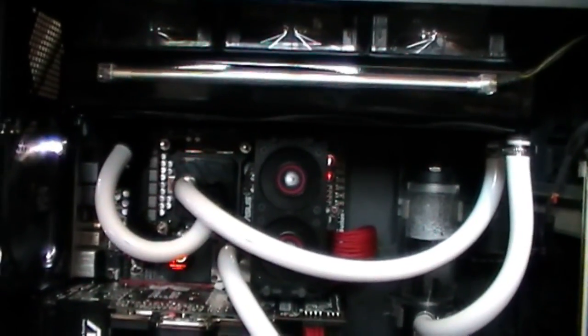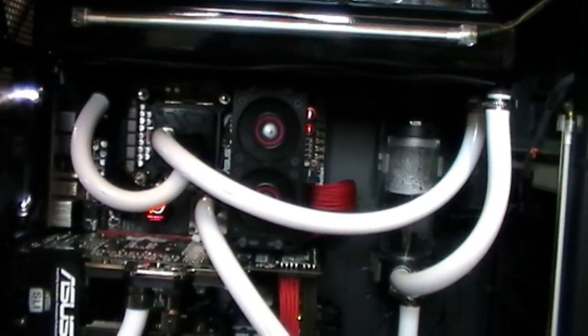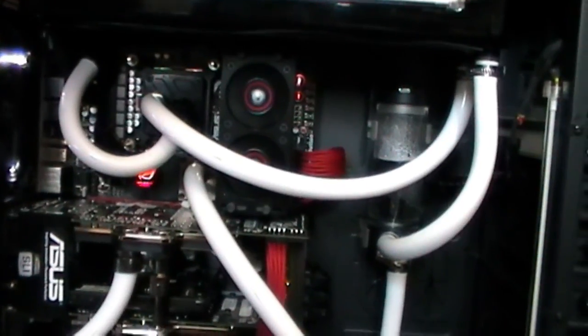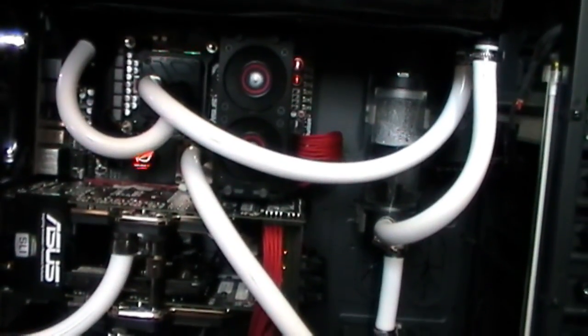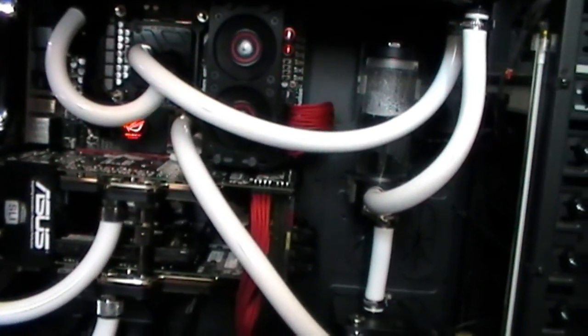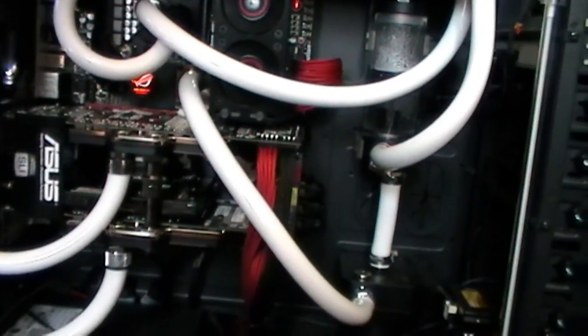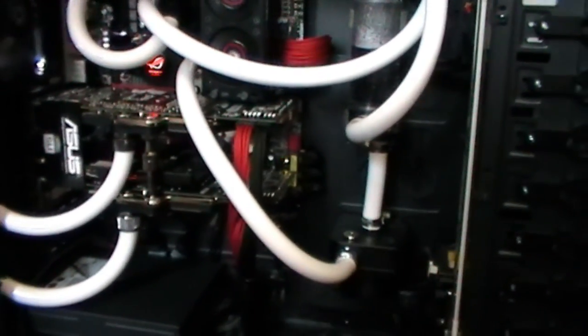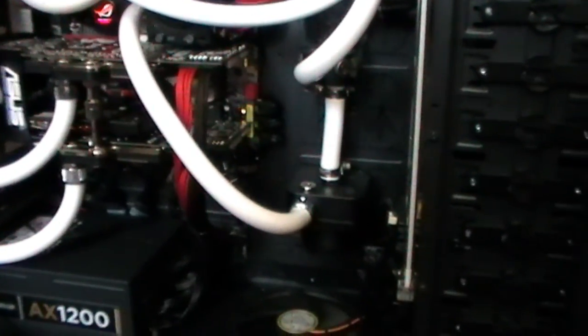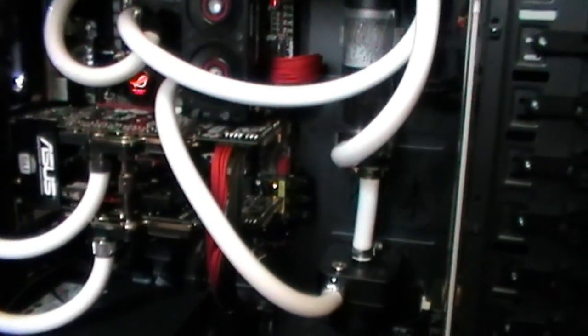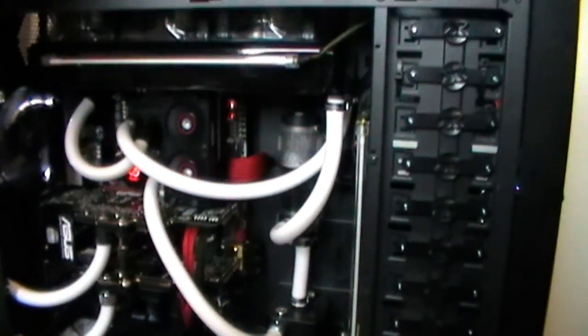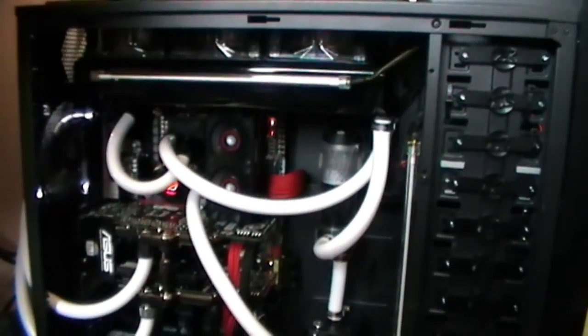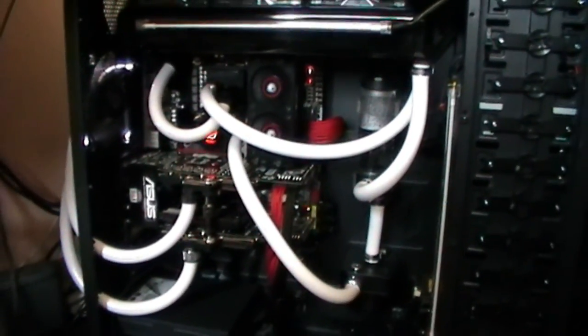Some people are trying to get this particular case using that radiator in the front, but unfortunately when you do that you completely close the front of the case off. You have no option for optical drives, fan controllers, or anything else in the front. The 480 will fit, but then you can't fit anything else.